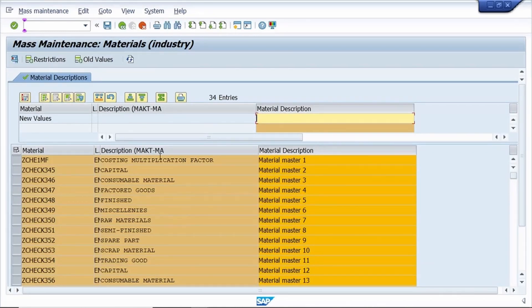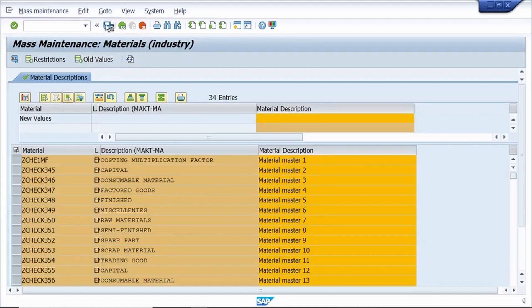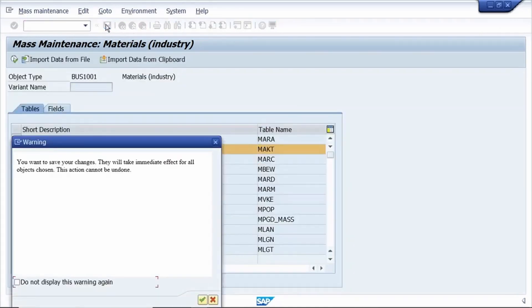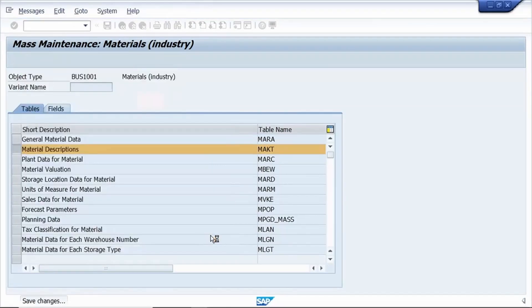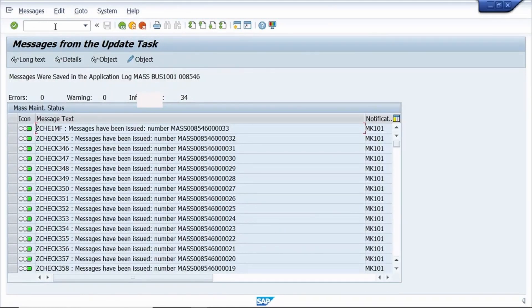This is the old data and this is the new data. Save this one. Check in MM60 — it has been successfully changed.